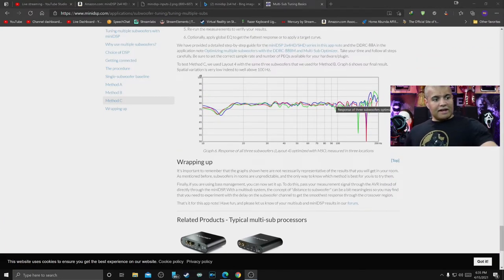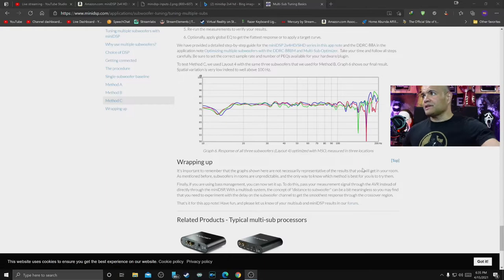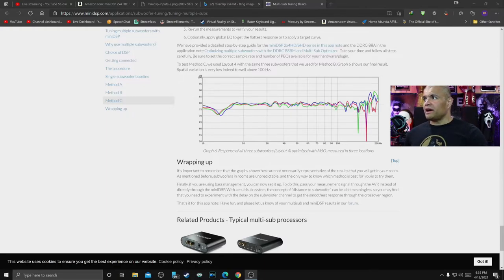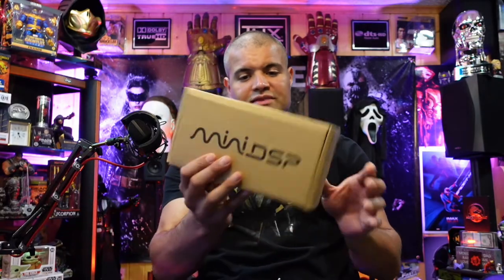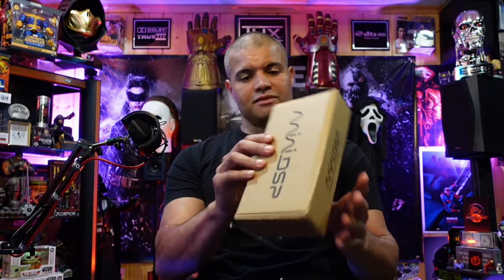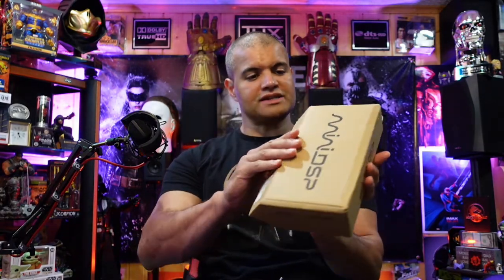All right guys, so let's get the unboxing going. That's what we're here for. Let's see what's inside this little box. Let me switch the camera here. So here's the box, MiniDSP little cardboard box here, no tape.